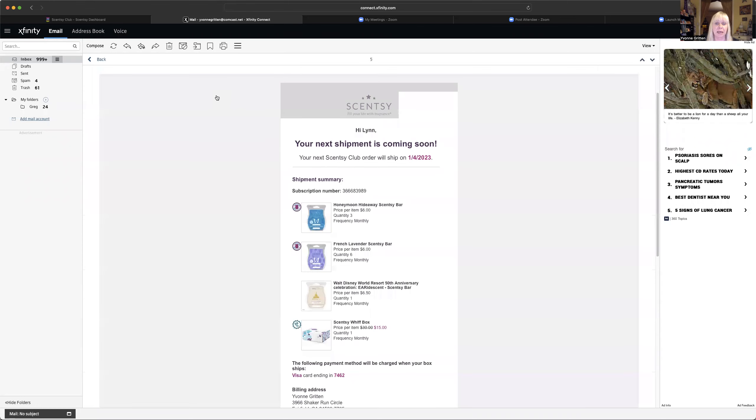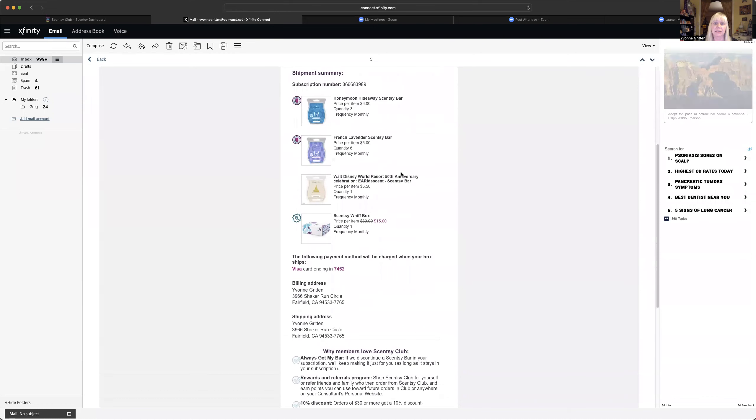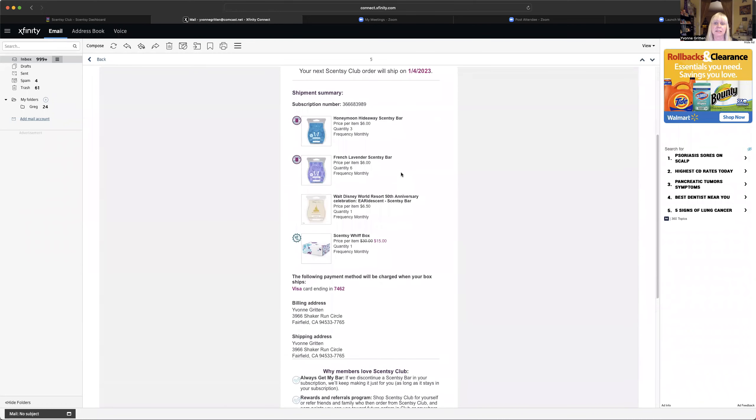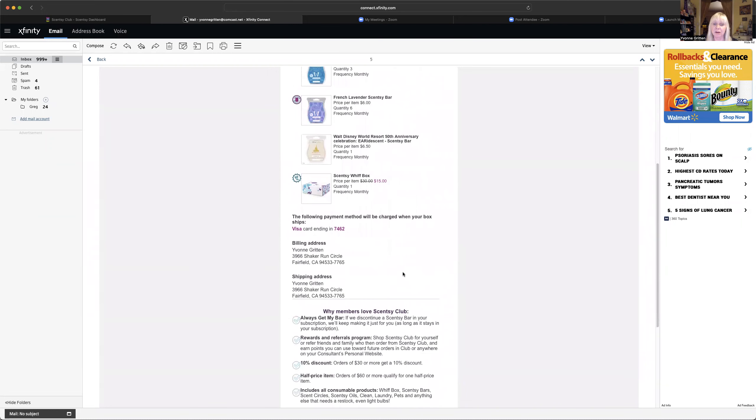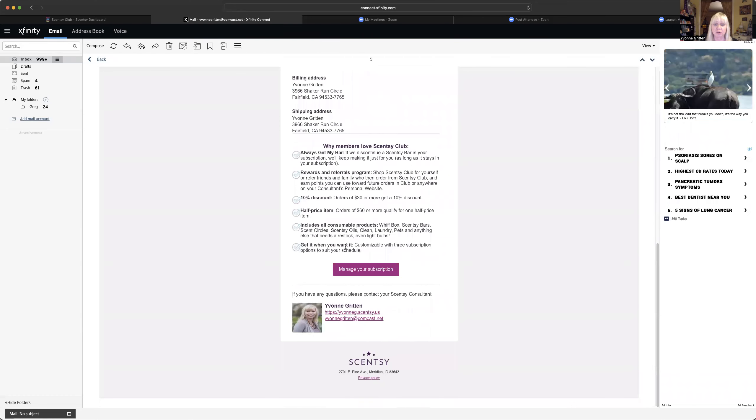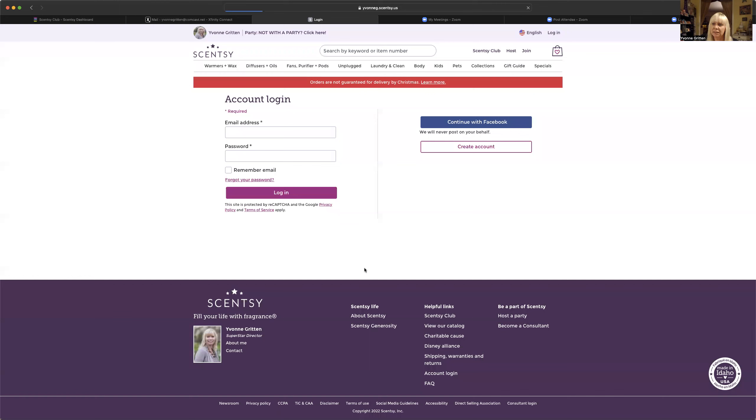Take a peek at it. And it basically says that my next Scentsy Club order will ship on the 4th of January. It says what's going to be in there, what card is going to charge it to, where they're going to ship it to. And then this button down here that says manage your subscription, I would go in there and click on it. So let's click on that.